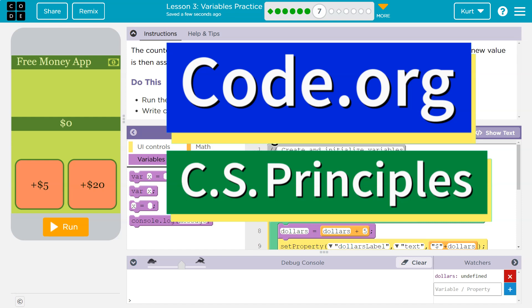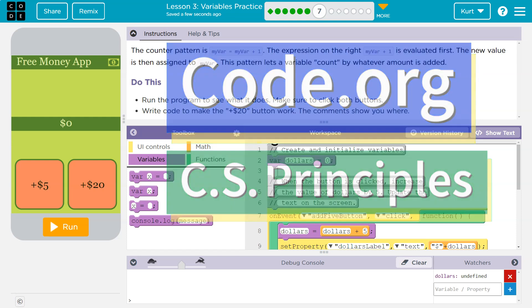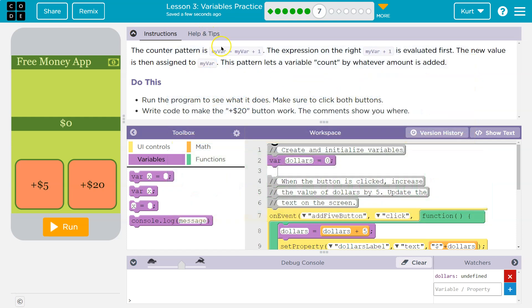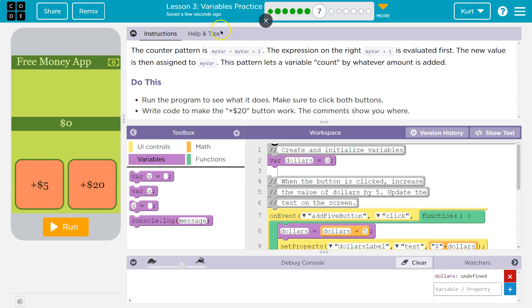This is code.org. Let's see what we're working on. The counter pattern is myvar equals myvar plus one. And here's how the computer would read that. It's going to say, oh, this variable myvar is now going to be equal to whatever myvar used to be equal to. So if it was equal to seven right here...